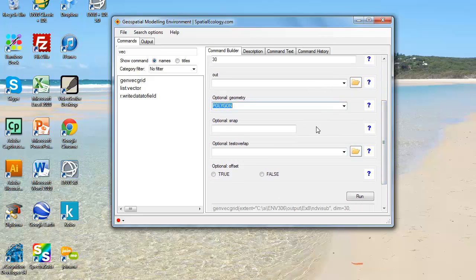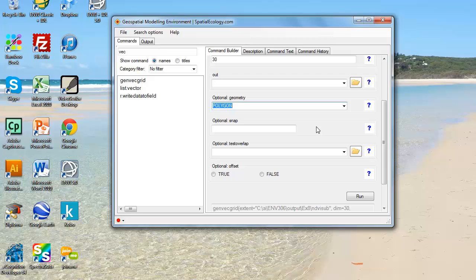I'm going to leave the snap option out. This would normally snap your grid to the nearest coordinate system, but while my output grid will have coordinates associated with it, I don't want to snap it as I want to make sure it aligns perfectly with my NDVI image.